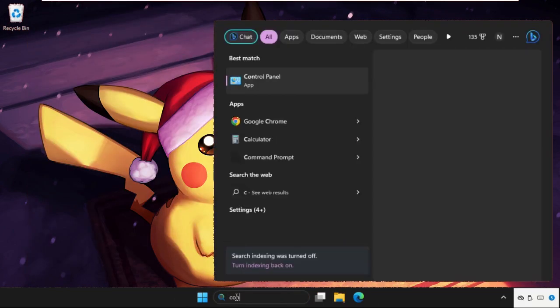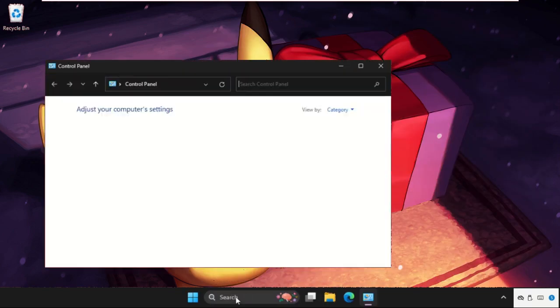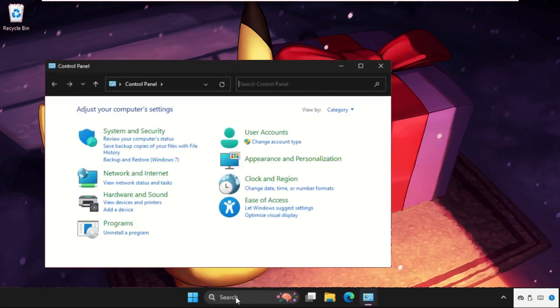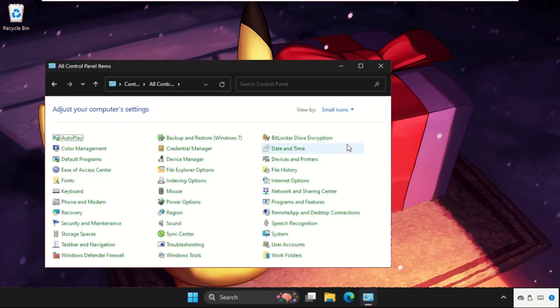Once done, we need to move to the next step. That will be the control panel. Go to the control panel and then set view by as small icons.